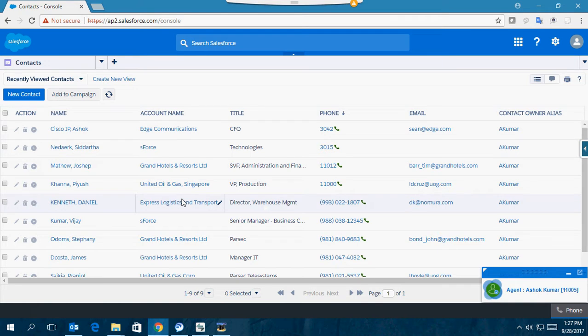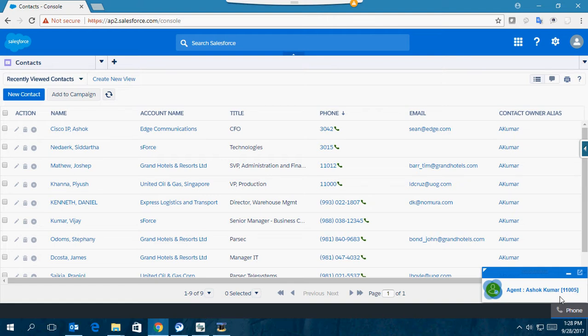Right now you can see I have logged in as agent Ashok Kumar with CUCM extension number 11005.